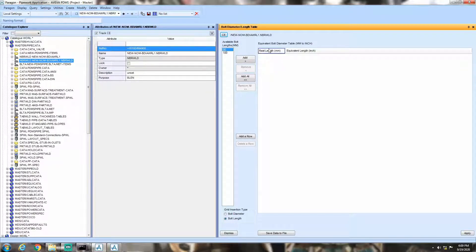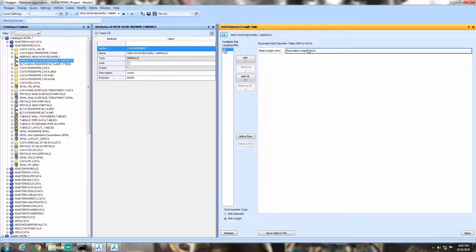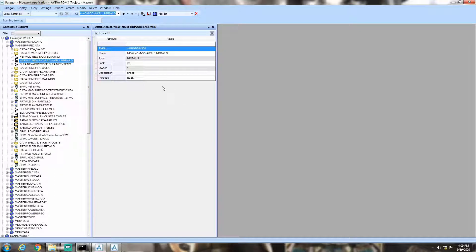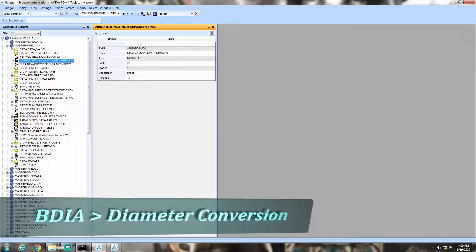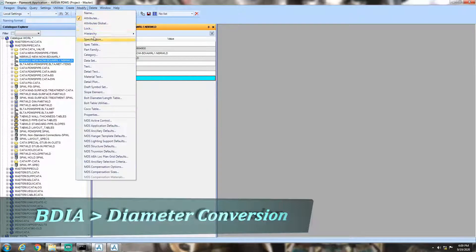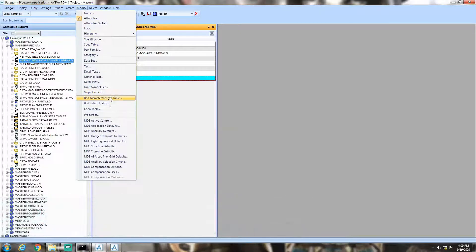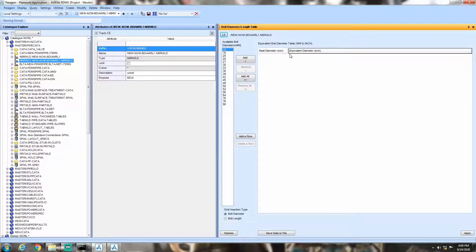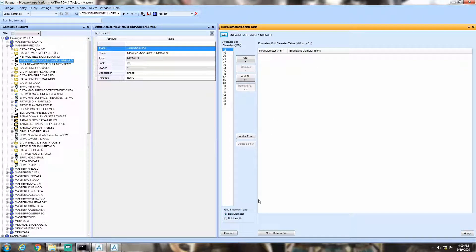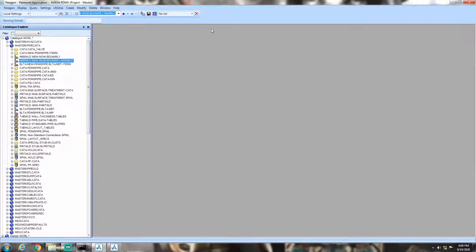Simultaneously, the real diameter and equivalent diameter tabs are changed into real lengths and equivalent lengths tab. Switch BLEN to BDIA. Now, follow the same procedure and you can see the changes. Now, delete this table.